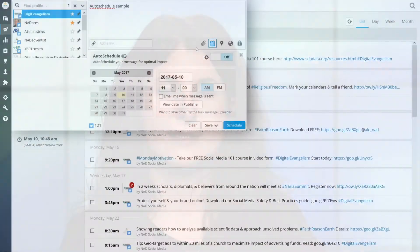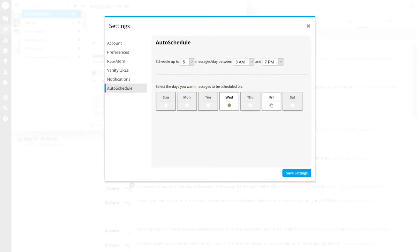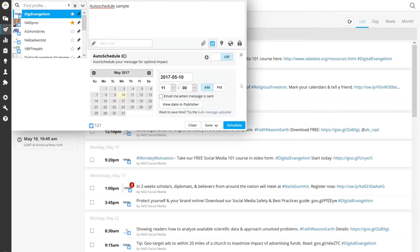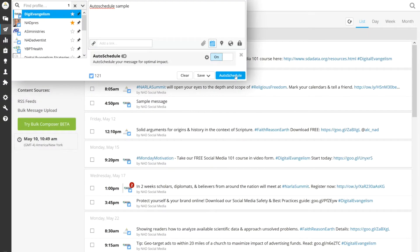Another option is to choose the date and select Auto Schedule. I highly recommend this option because Hootsuite will then determine the best time to send your message for optimal impact. Click on the gear icon next to the on-off button to select the parameters for your auto-scheduled tweet, then select Auto Schedule and you're set.